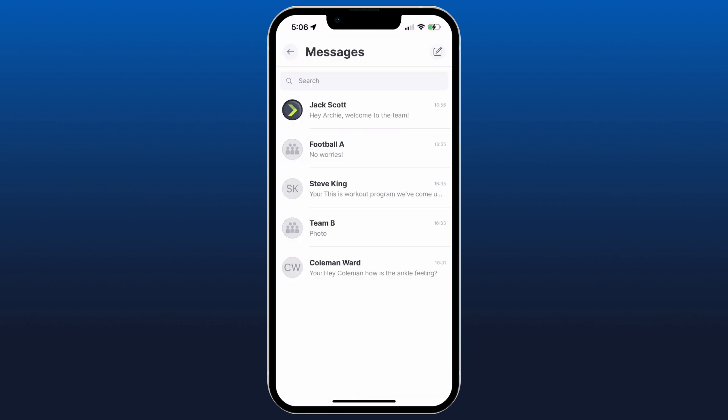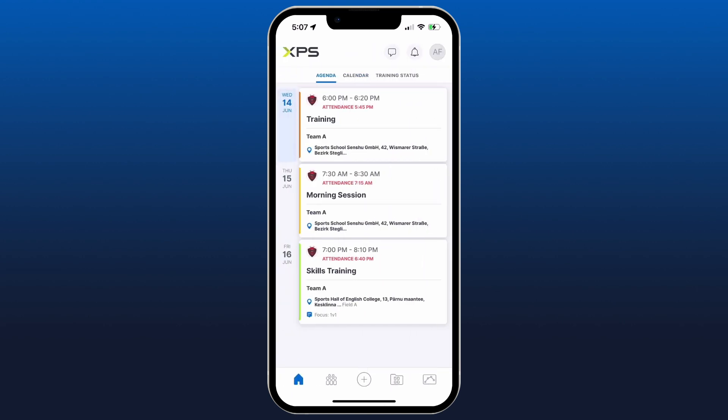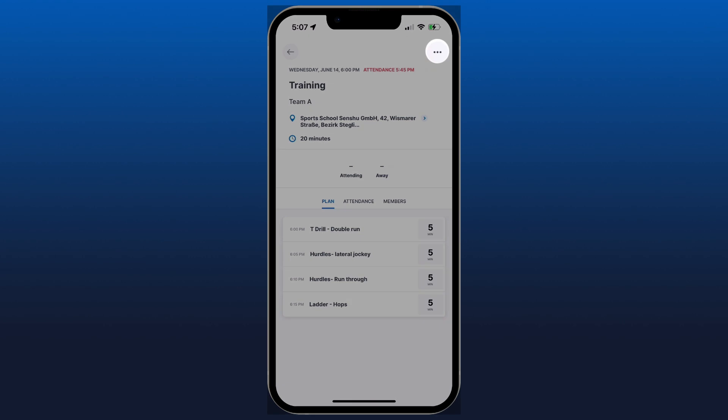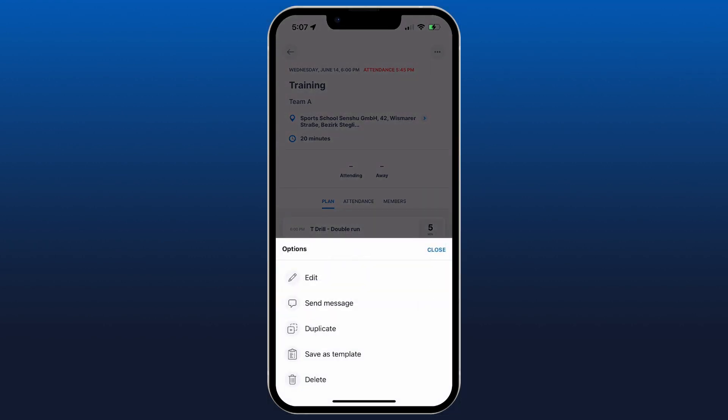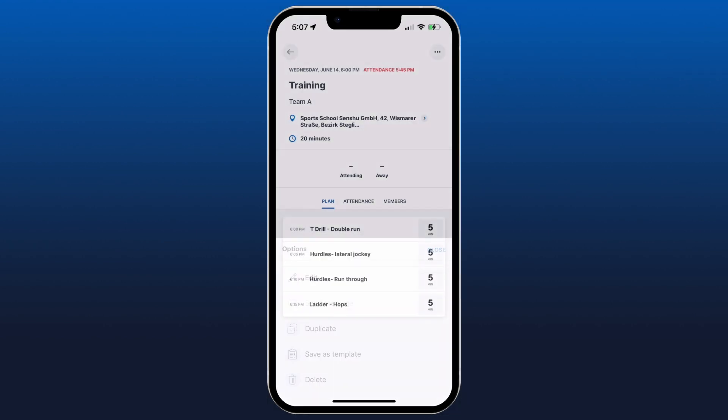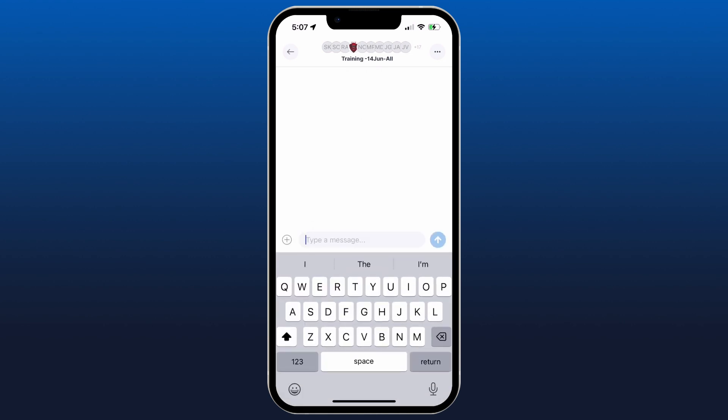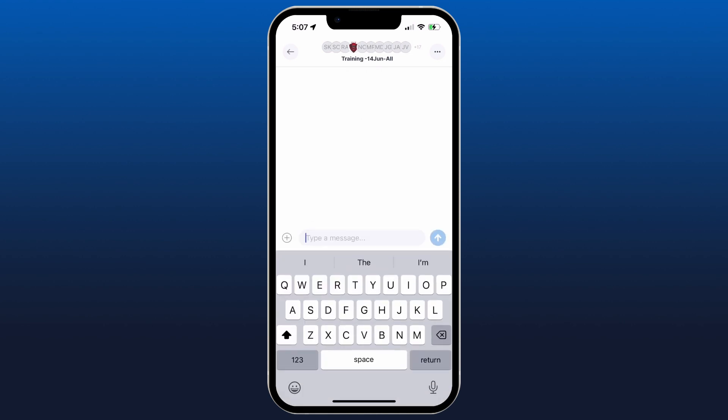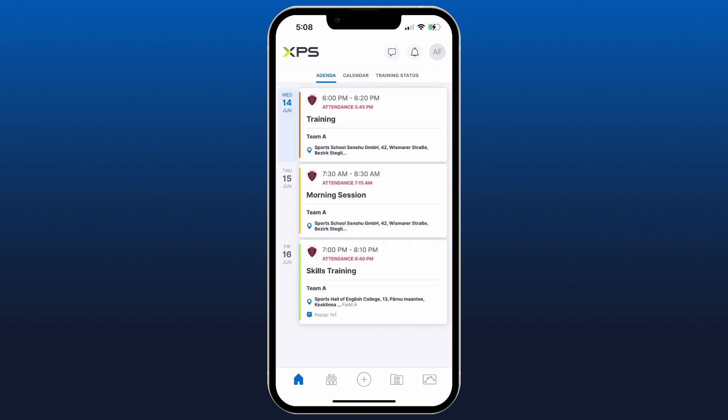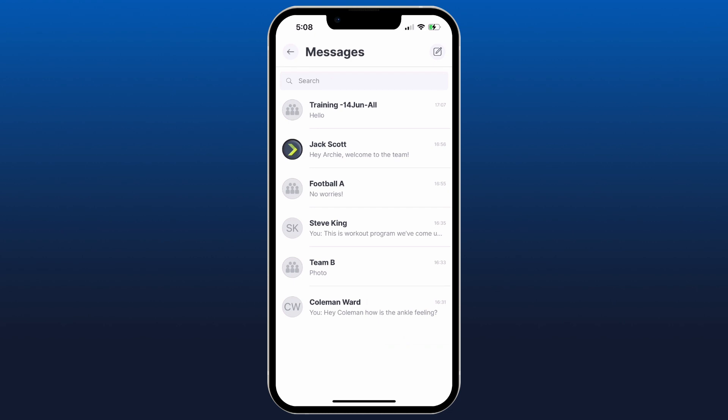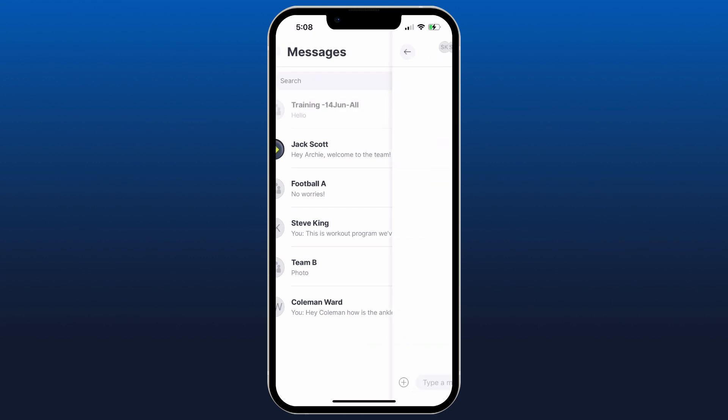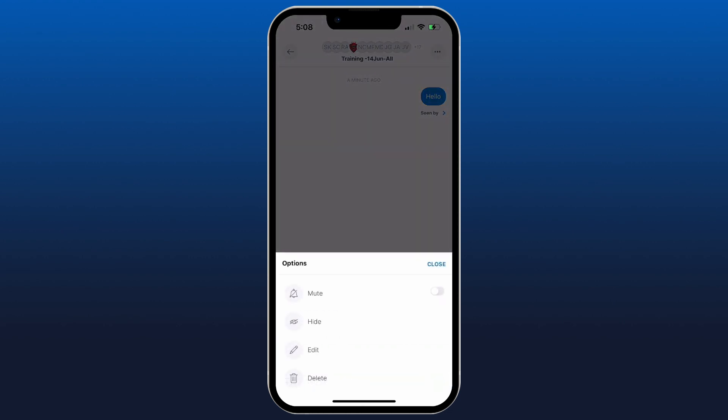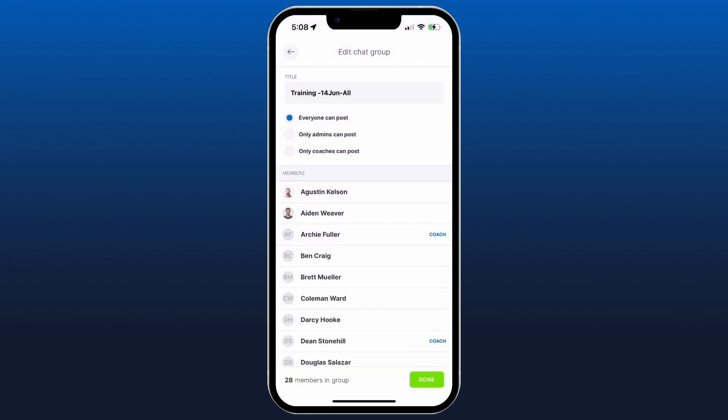Now there are a few ways to create chat groups. You can go to any session in the calendar, click on the session, click the three dots in the top right, and then send message. Now it's going to create a group chat with the name of that particular session and we can type whatever we like.